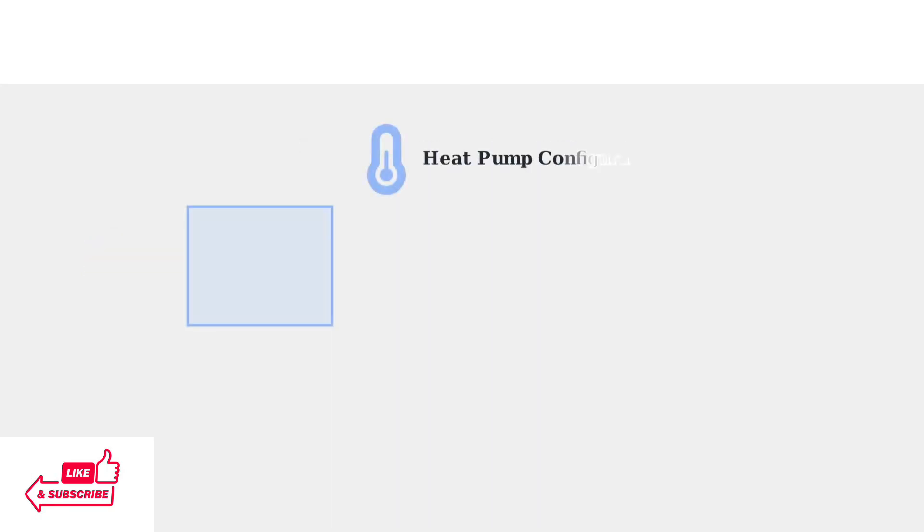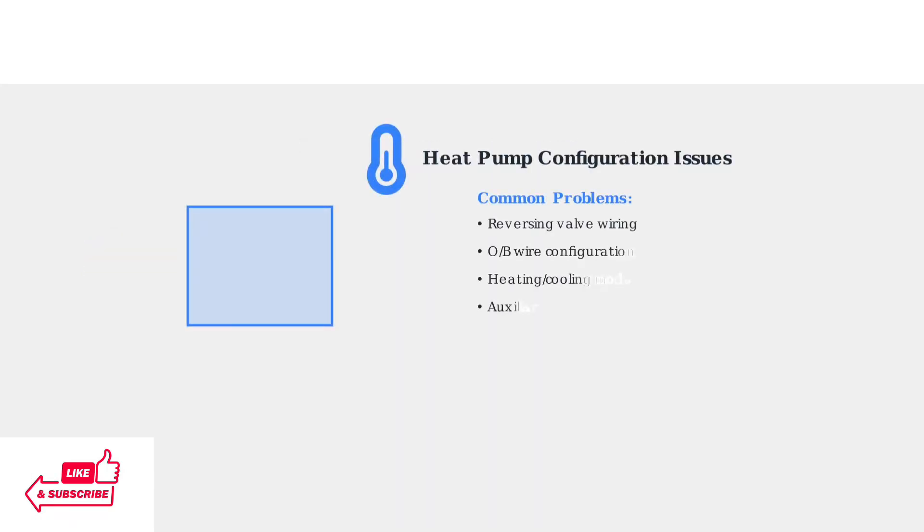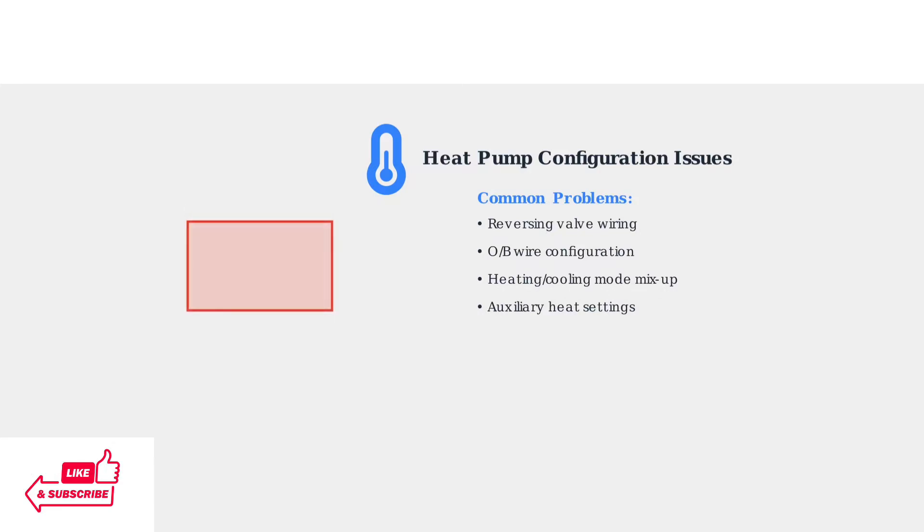Heat pump systems often encounter reversing valve configuration problems. The reversing valve controls whether the system provides heating or cooling by changing refrigerant flow direction. This diagram shows how the reversing valve changes refrigerant flow.